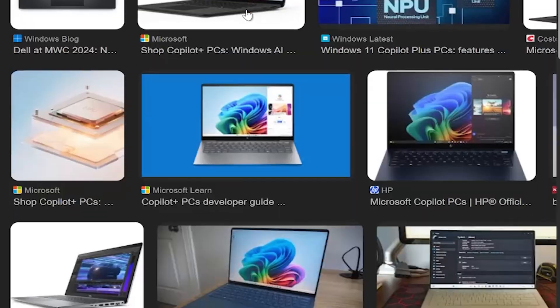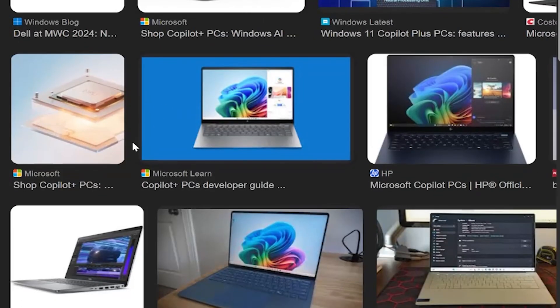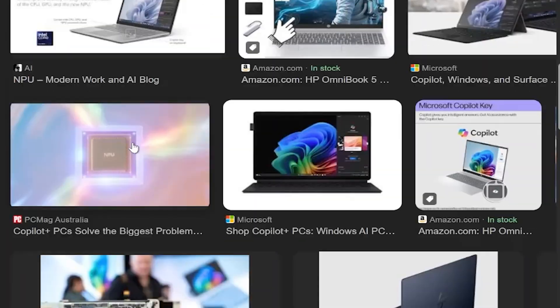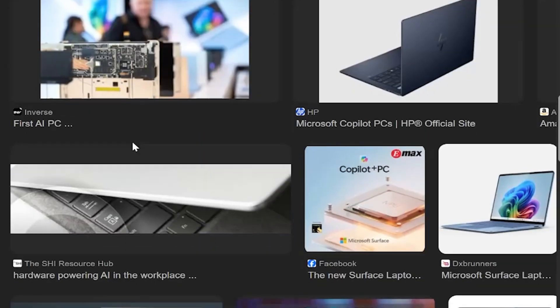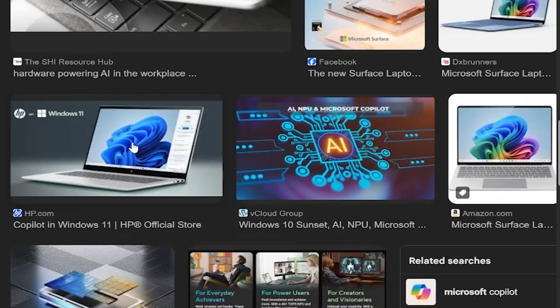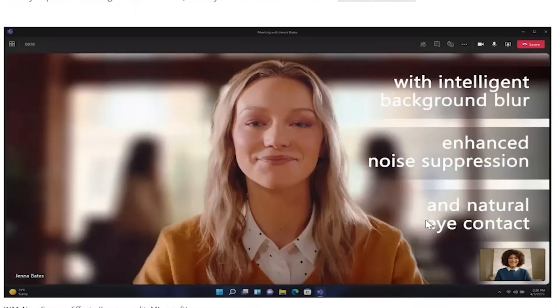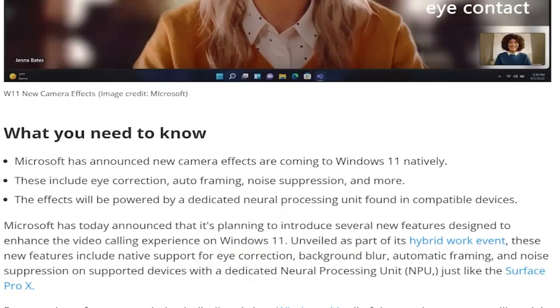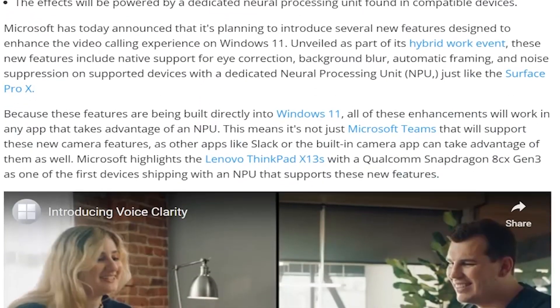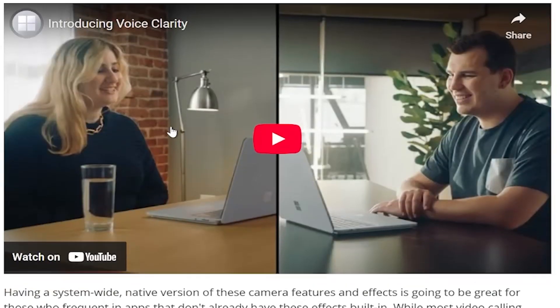Right now, a lot of people think the NPU in their shiny new laptop is a gimmick, and that's pretty fair. For months, it mostly powered camera blur, eye contact tricks, and a flashy co-pilot key. But that's starting to change.